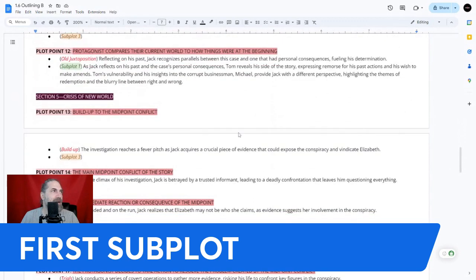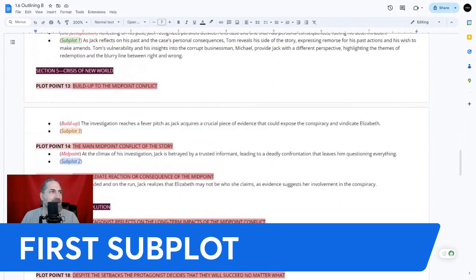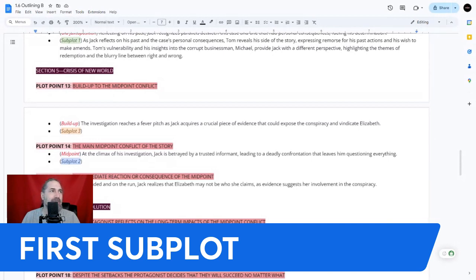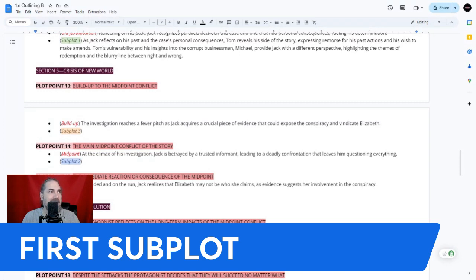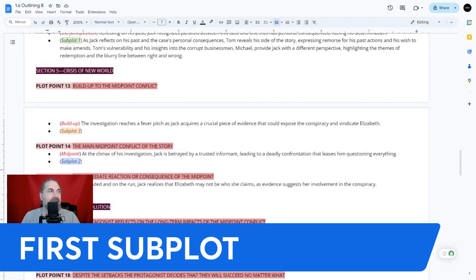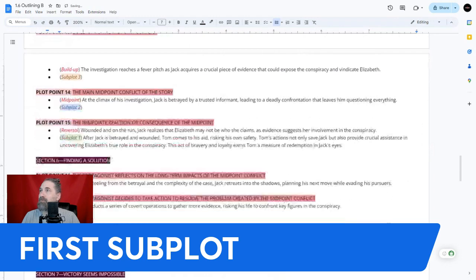In the crisis of the new world, which leads to the conflict, we know that Jack is betrayed. The Tom subplot beat says 'after Jack is betrayed,' so he has to be betrayed first — which means we're placing this beat at plot point 15.